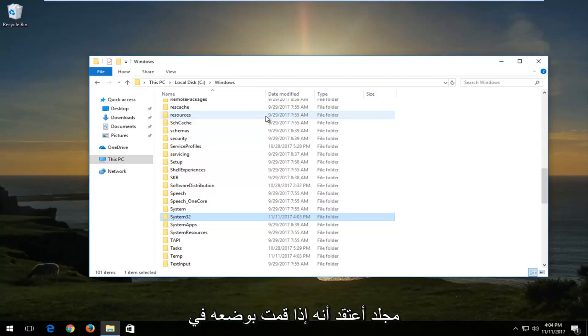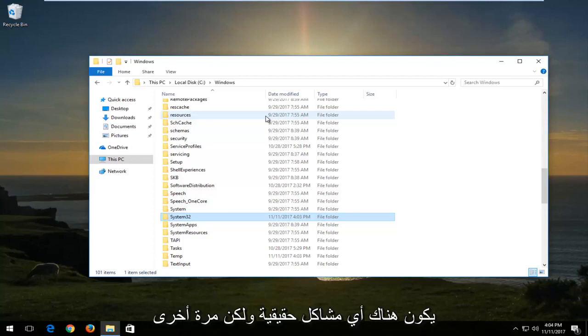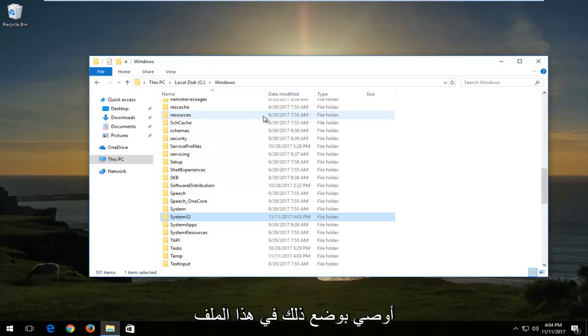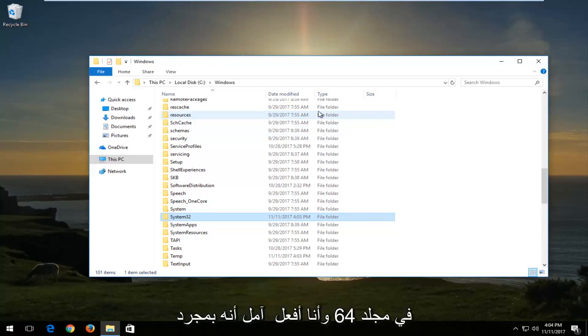I do believe if you put it in the System32 folder, however, there shouldn't be any real issues. But again, I would recommend that you put that in the SYSWOW64 folder.